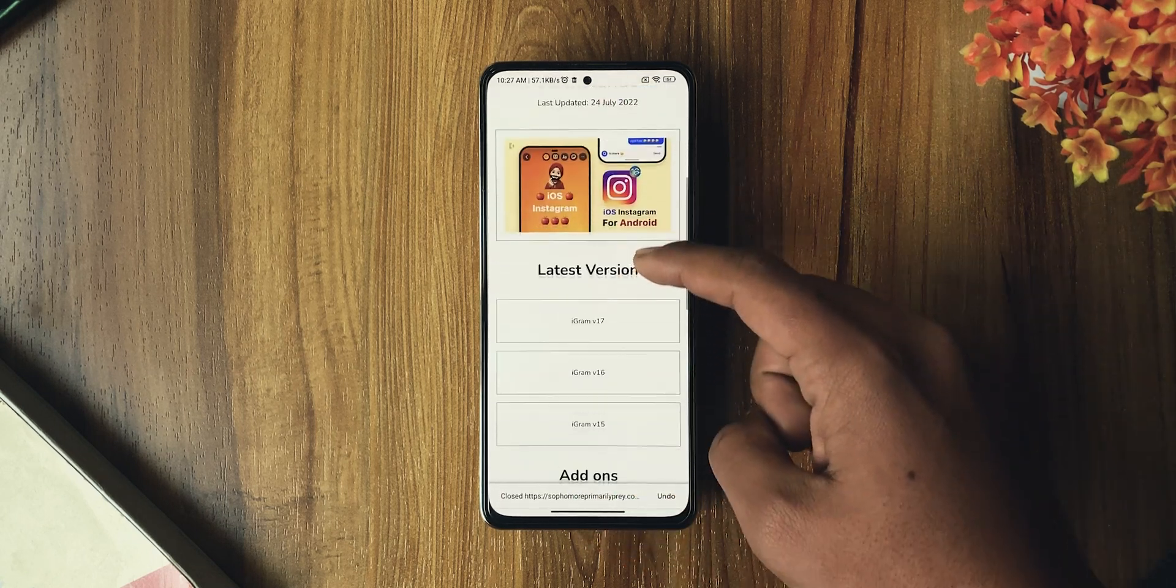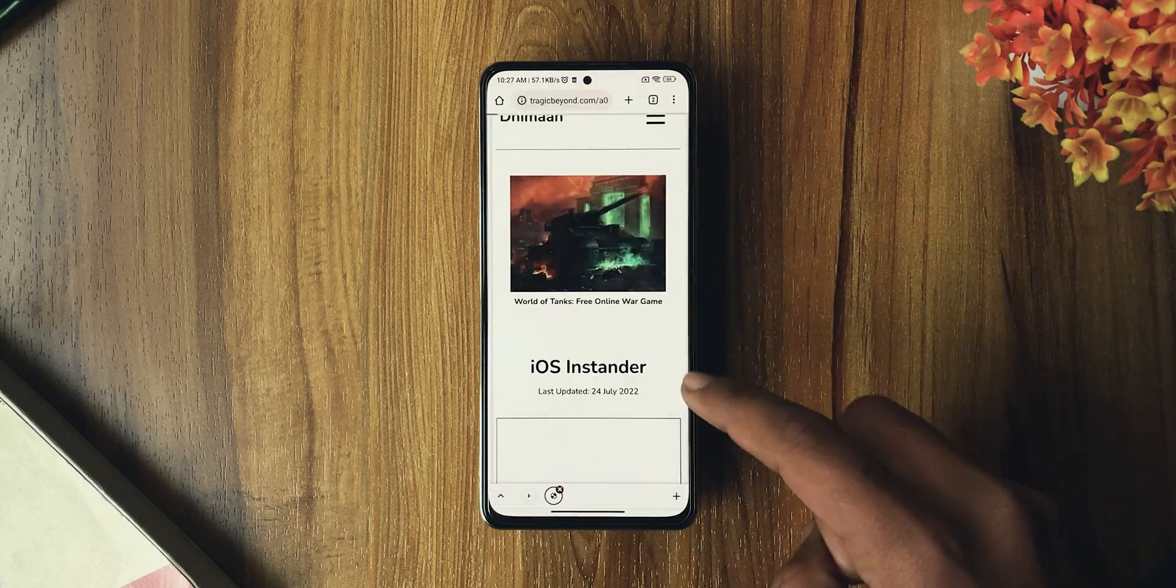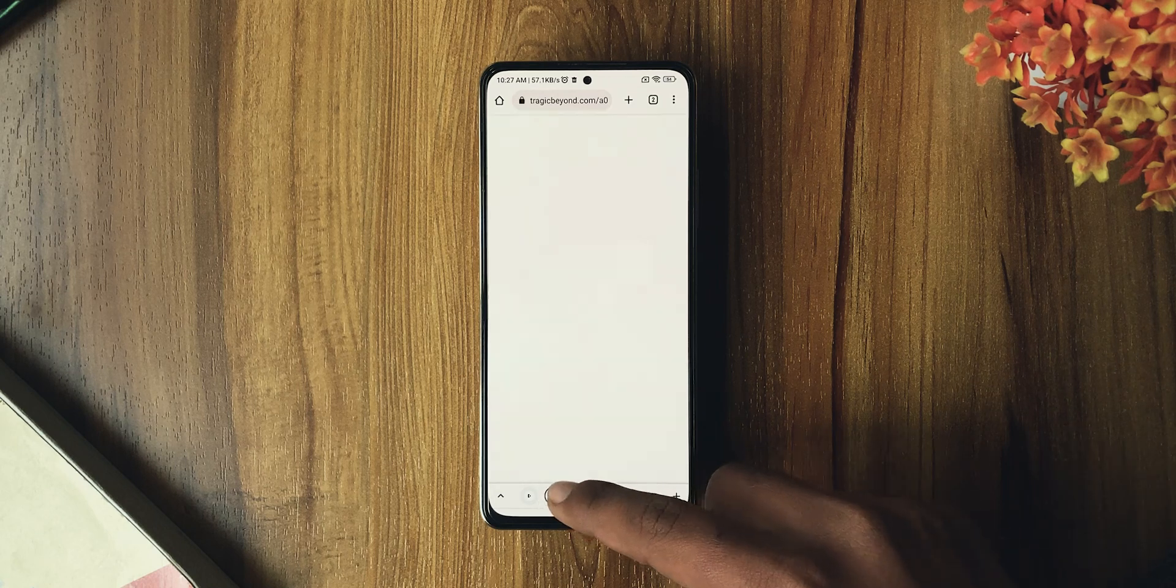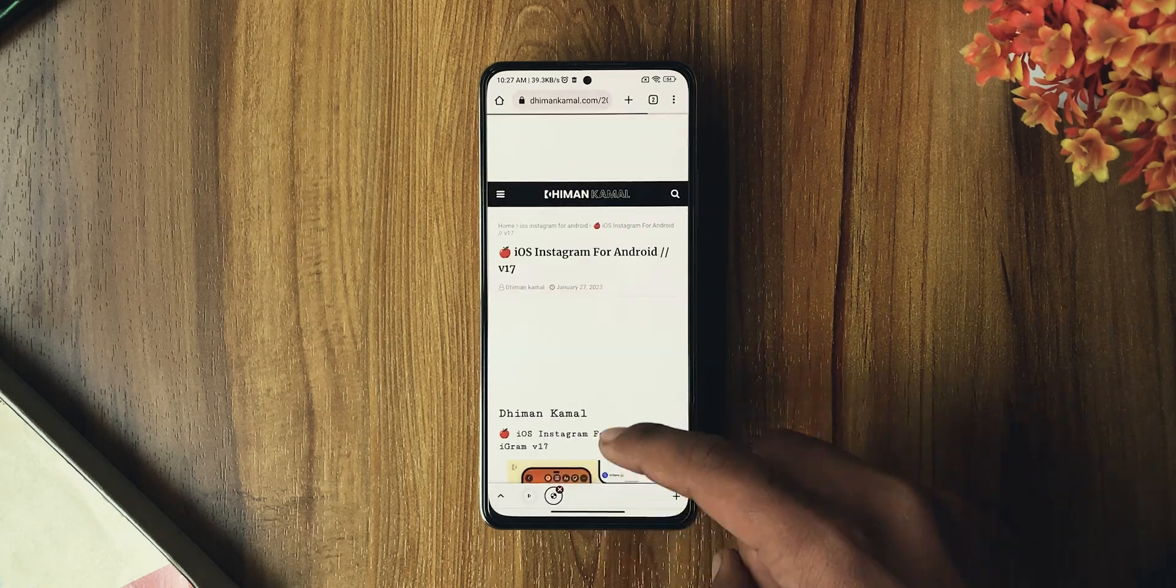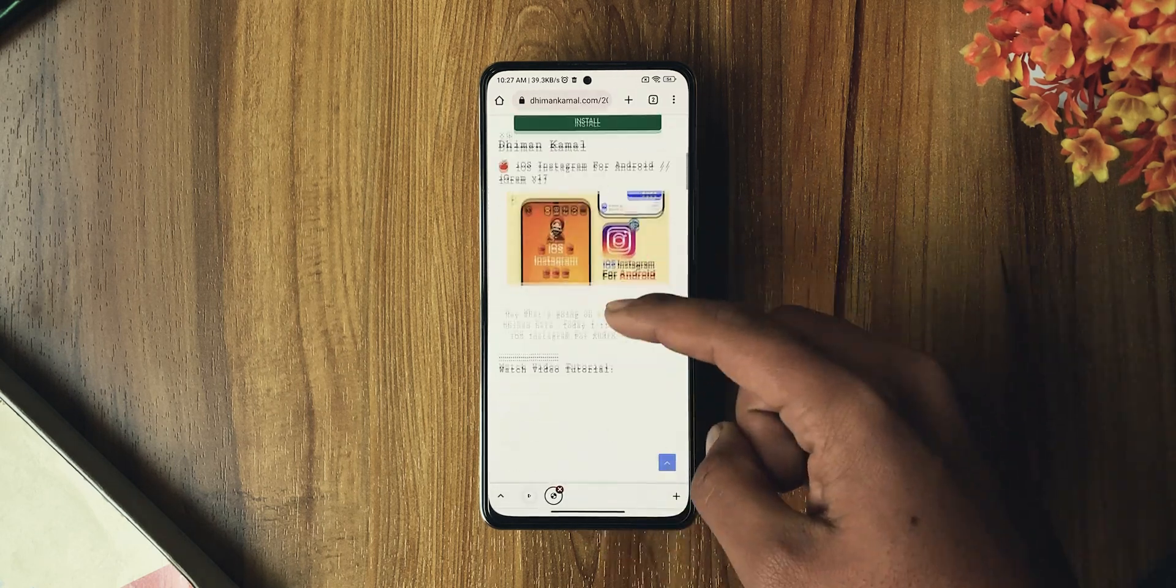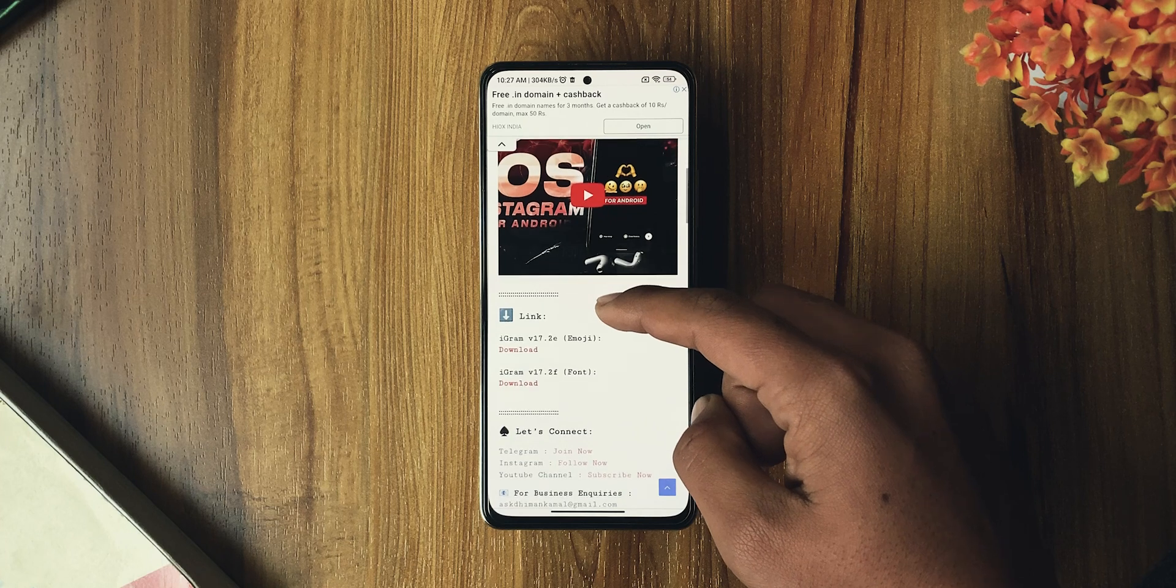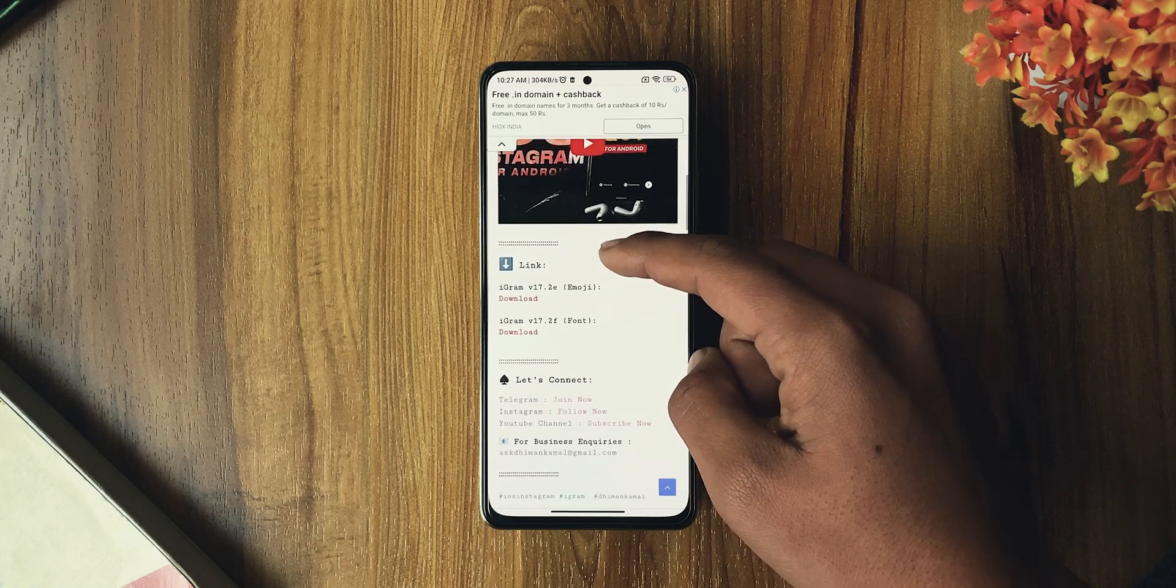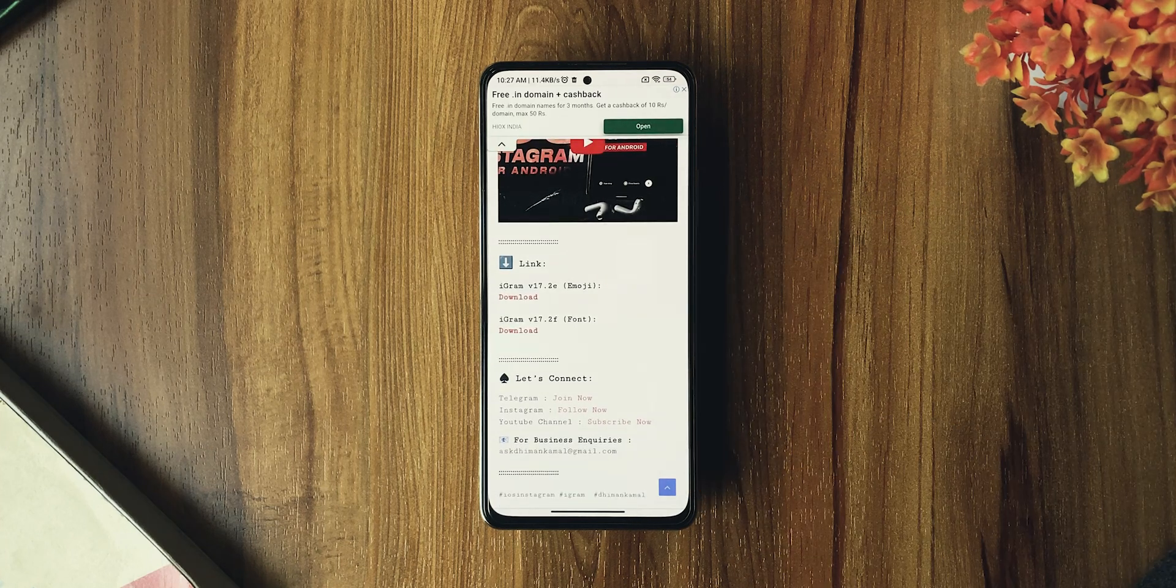Here, select the latest version of iGram. Currently, the latest version is v17, which comes in two variants: one includes iOS emojis and the other includes iOS fonts.